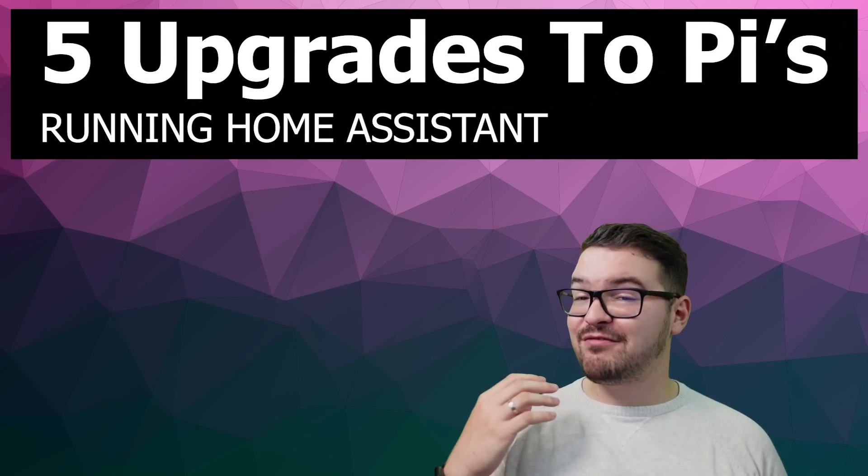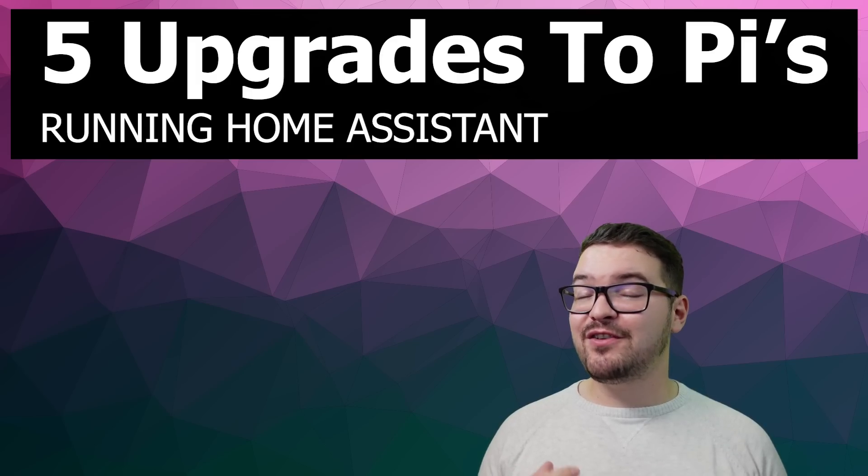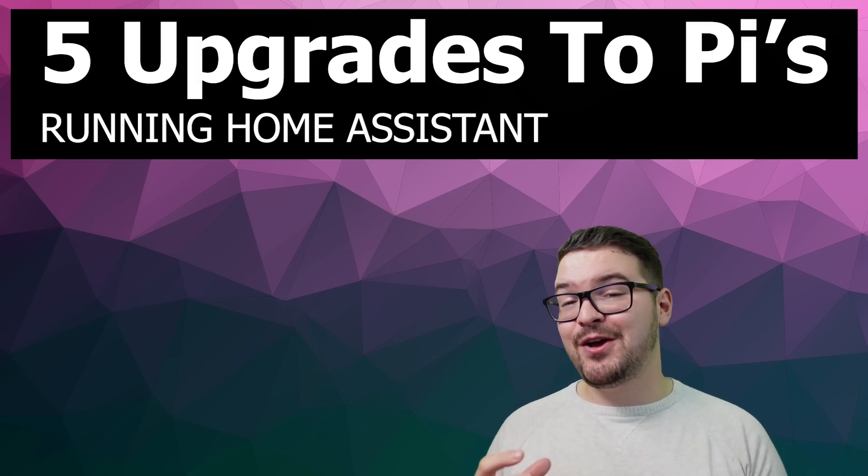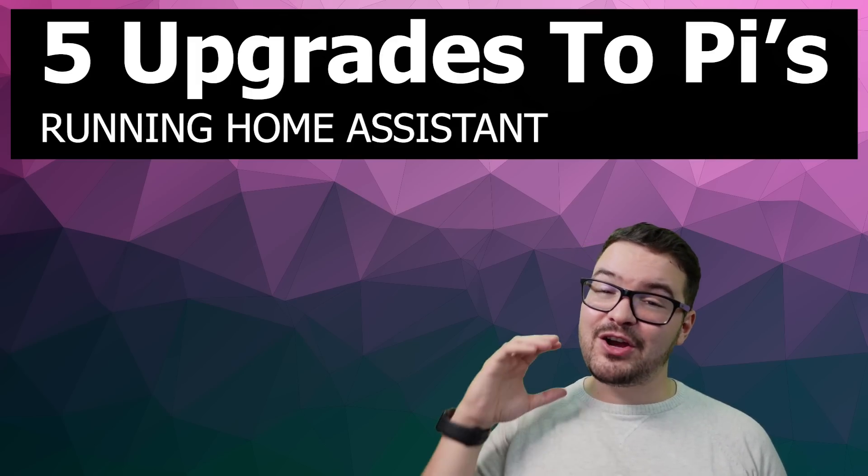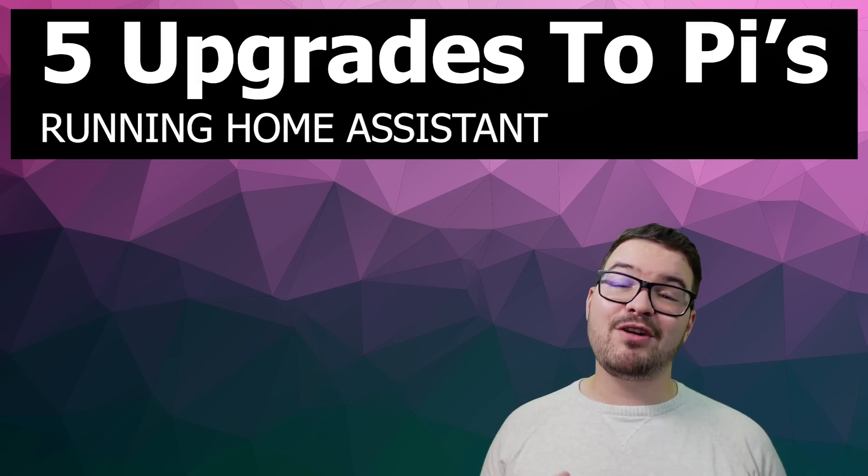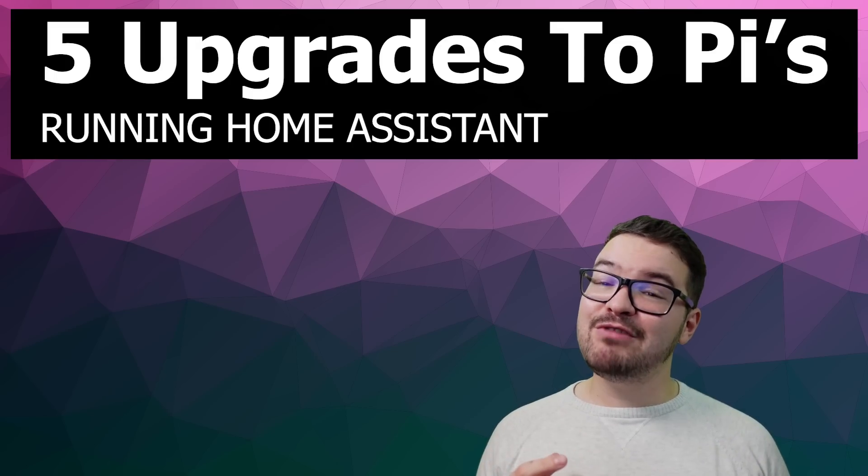That was different. What's going on, guys? I hope you're all doing well. Recently, I've been asked a lot about the various different setups and upgrades that I make use of with my Pis running Home Assistant. So we're going to be having a quick look at five different upgrades that I personally use. If you've got a really cool upgrade that you personally make use of that's different to these five, then let me know in the comments below.